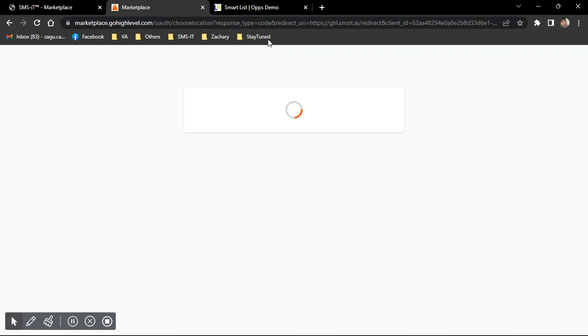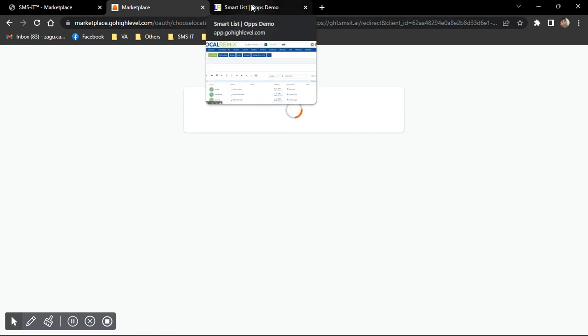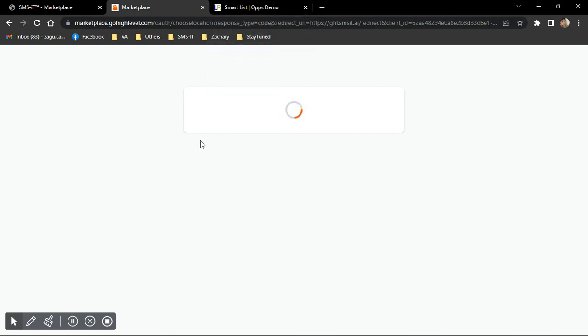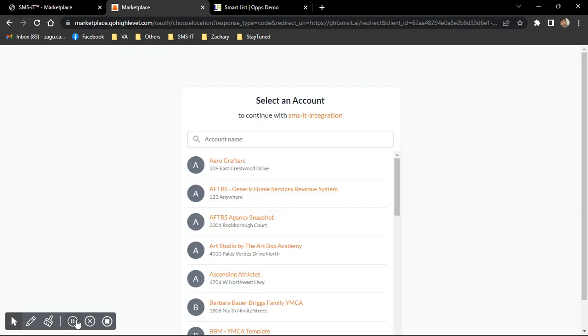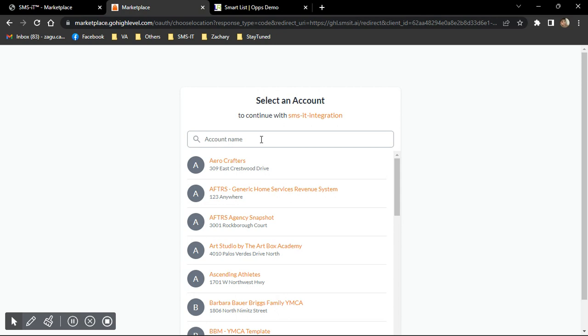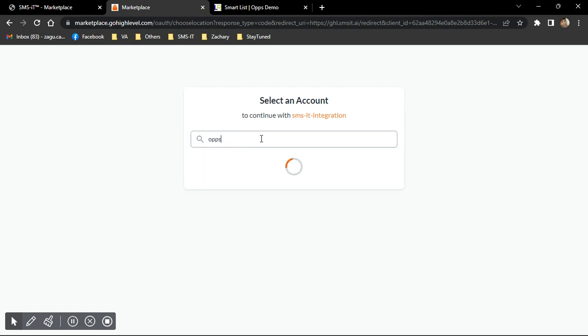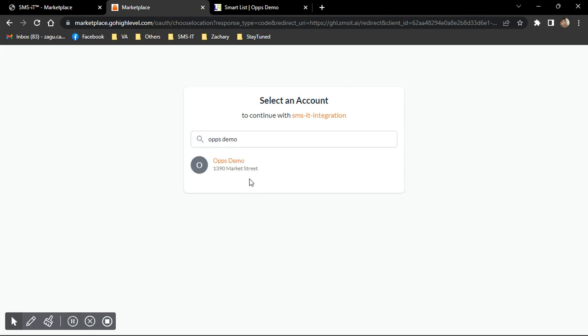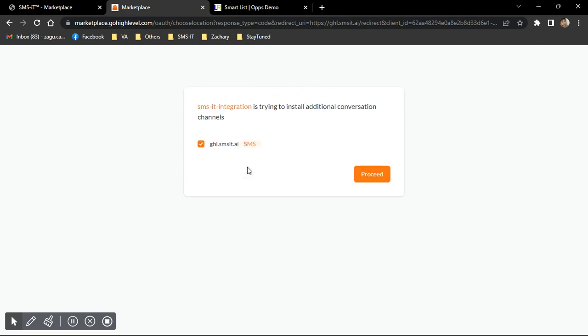And then click on Connect with Go High Level. Now, I'm already pre-logged in with my Go High Level account, but if you're not, then you're going to be asked to log in your account here. But if you're logged in, as you can see, it's already going to detect your Go High Level login, and you just need to look for that sub-account or account that you want to connect. In this case, we are using the demo account that we created on our Go High Level account, which is this one, Ops Demo. And I'll just click Proceed.